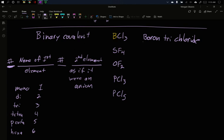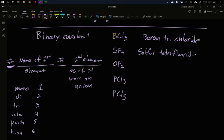Technically this would be monoboron trichloride, but we don't put the mono in almost ever. It's only there in a couple random molecules. The idea is if we named the element, there must be at least one. If we name boron, there must be at least one boron. So we leave the mono off most of the time. SF4, well, I have a sulfur first, so it is sulfur. And then F4, there's four of them, so it's tetra. And then fluorine, if it were an anion, would be fluoride. Sulfur tetrafluoride.